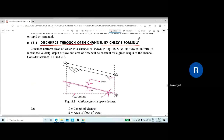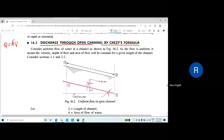Chezy's formula is generally used for open channel flow for calculating the velocity of flow in a channel. Once we get the velocity, it is very easy to calculate the discharge because the discharge formula is Q equal to A into V. Once we know the velocity of flow, we can easily calculate the area of flow, which depends upon the shape of the channel cross section.